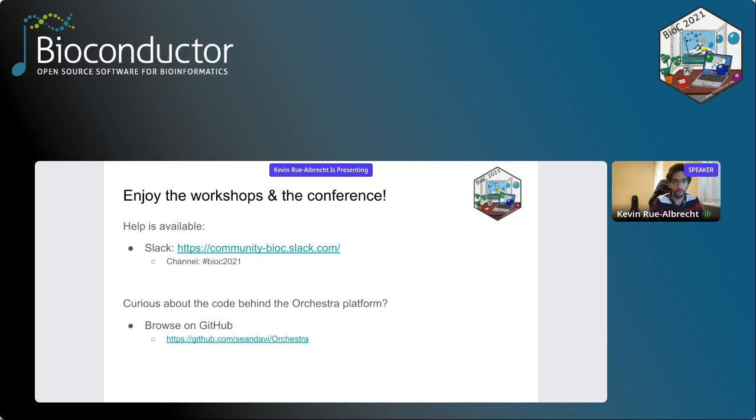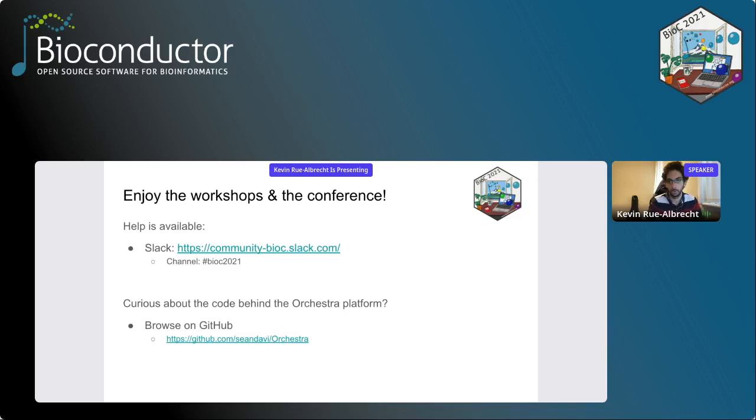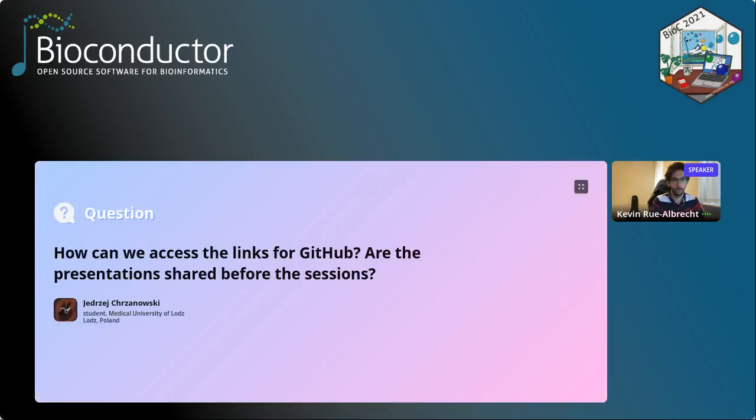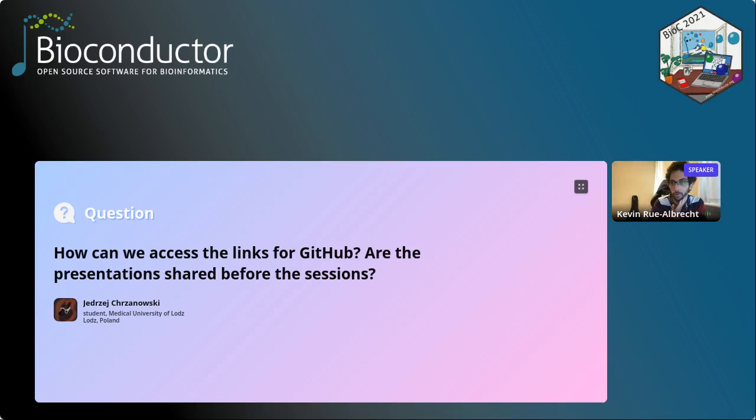There's also a Slack channel on the Bioconductor Slack workspace. You can actually go on the channel BIOC 2021. This will reach everyone who's following who subscribe to this channel. And one last thing, again, I want to acknowledge the work of Sean Davis. And if you want to look at the code that's running the orchestra platform, you can browse it on GitHub at this address. All right, so if my cohosts for this session want to point me to any specific question.